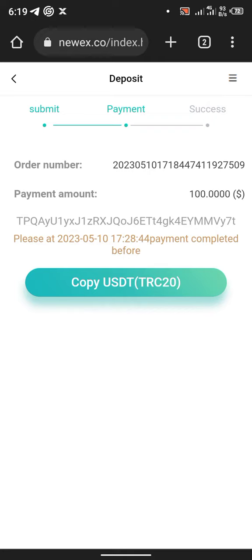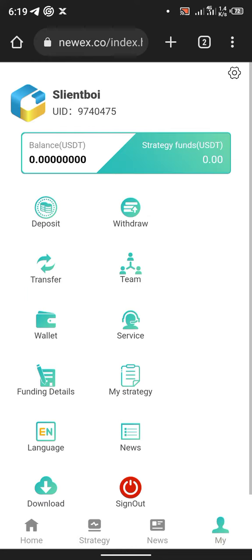You can only use this address once to deposit, so after going back, after certain things, you will see successful. Then you go back to this place, you have balance, you will see the amount you have deposited.